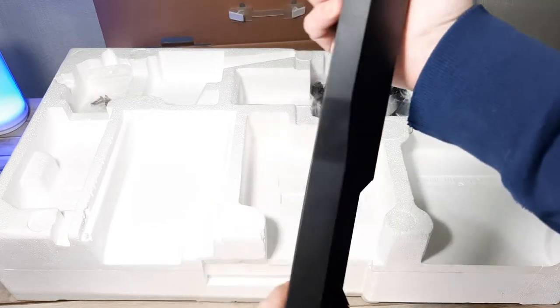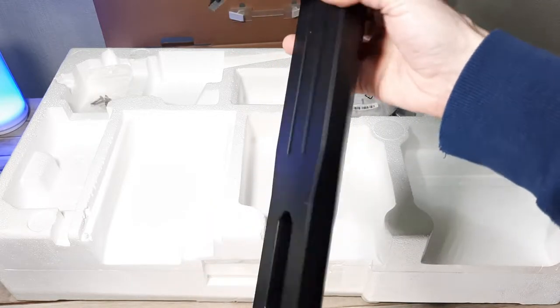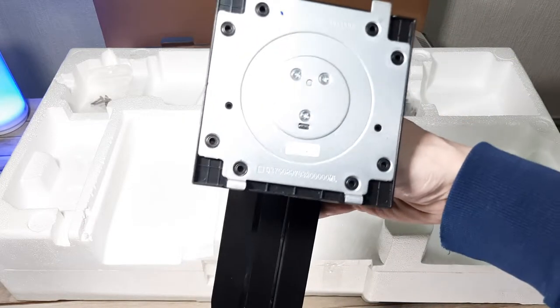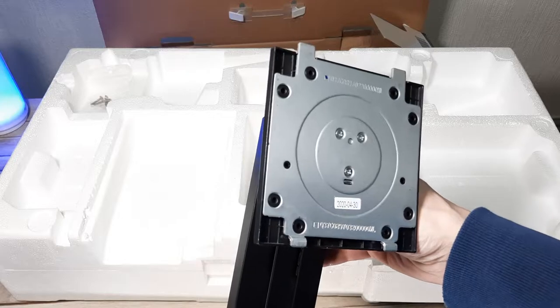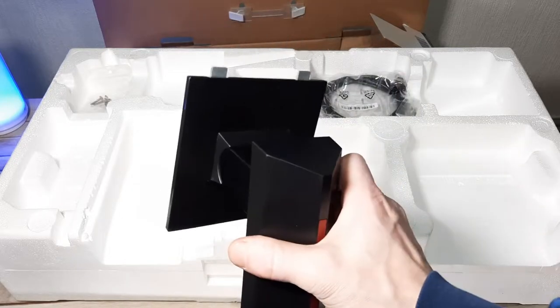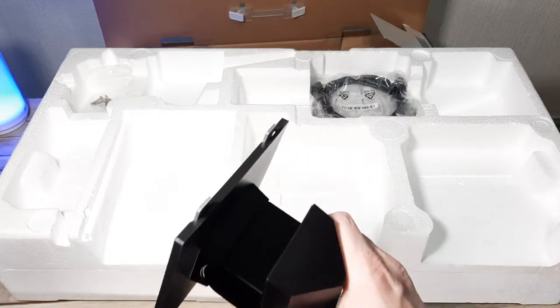This also has adjustment options so it can slide up and down to adjust the height of your screen. We'll look at this shortly. All very well made and looks very good.